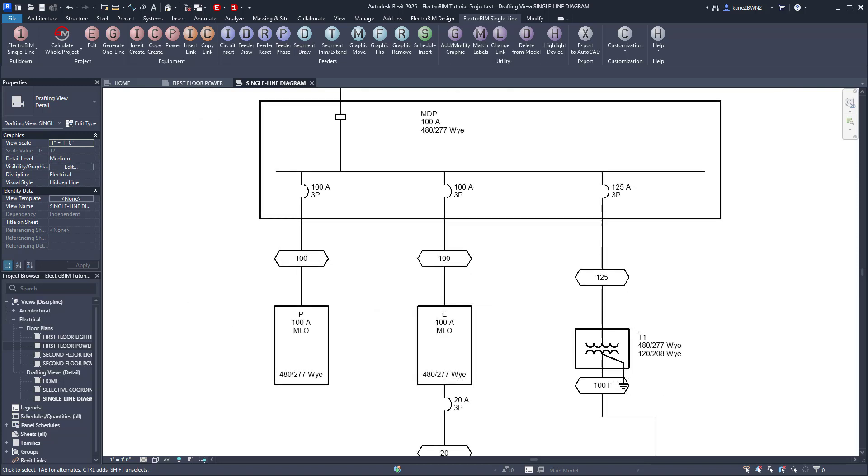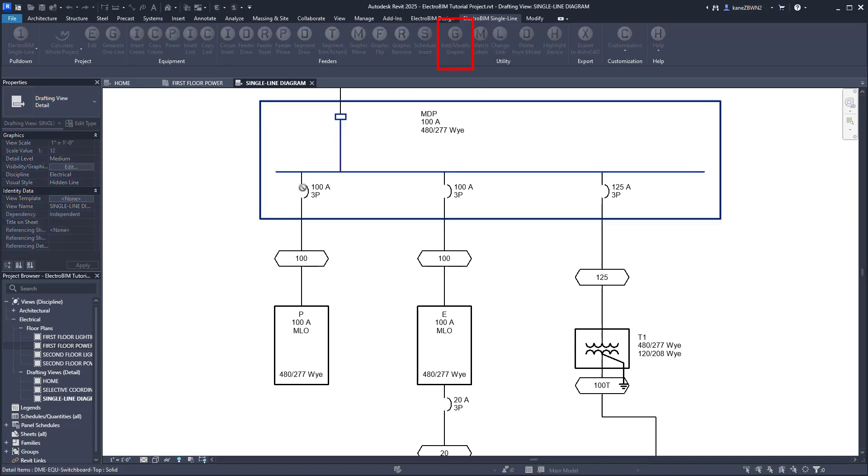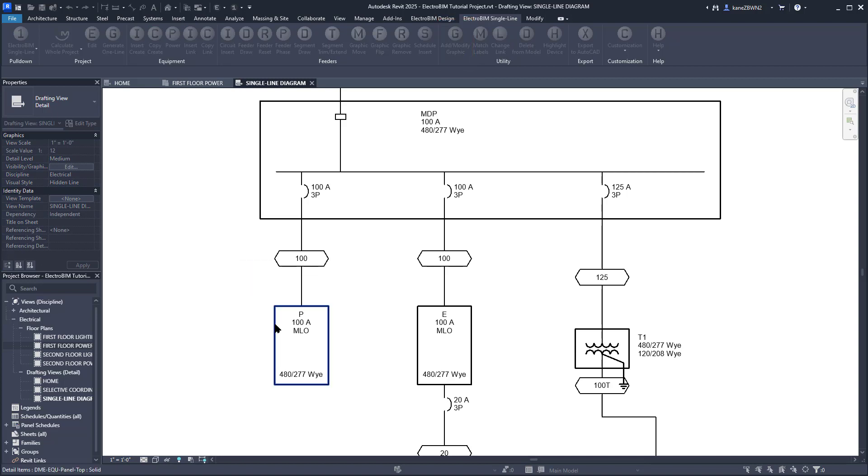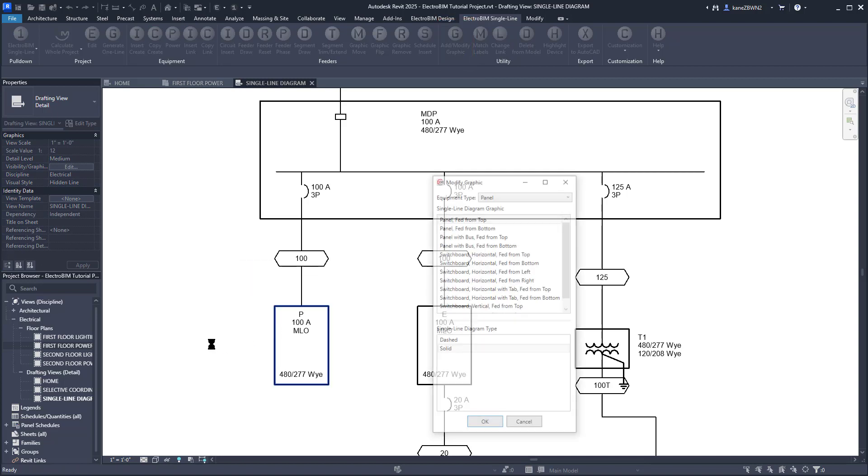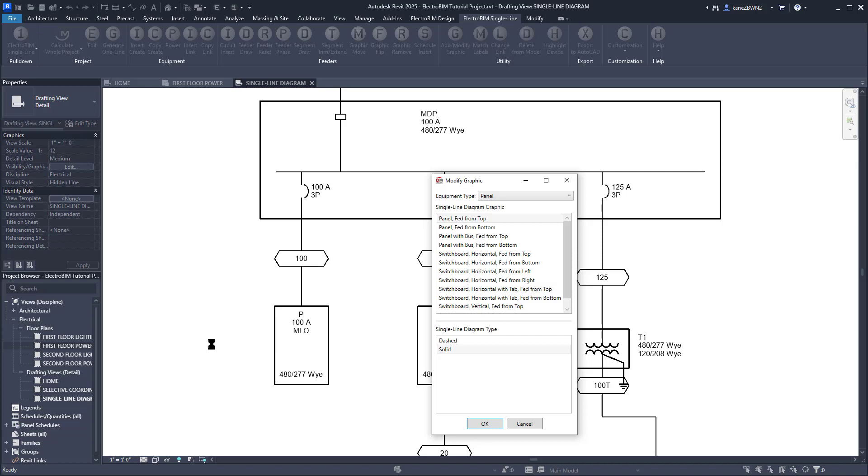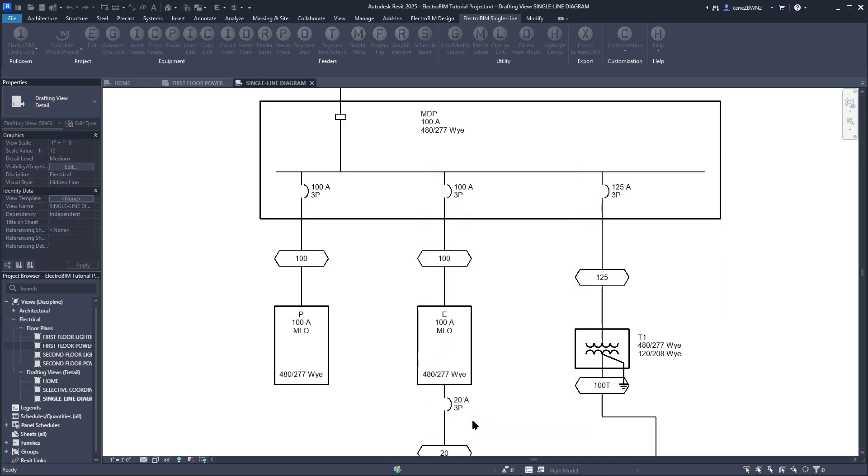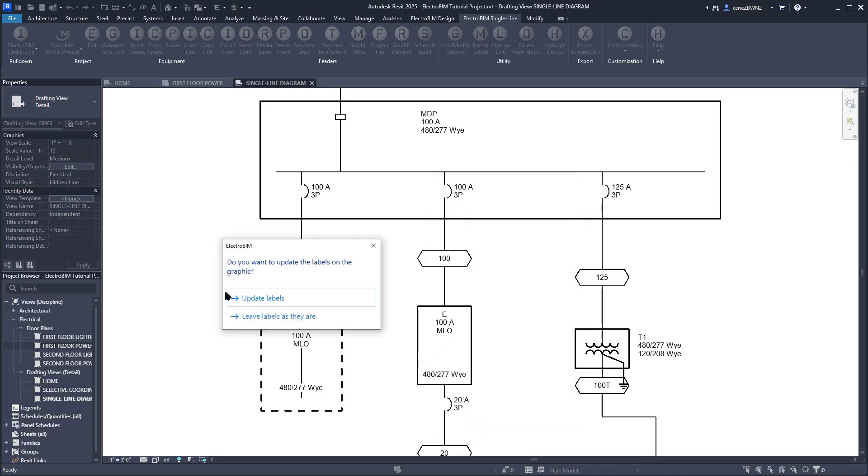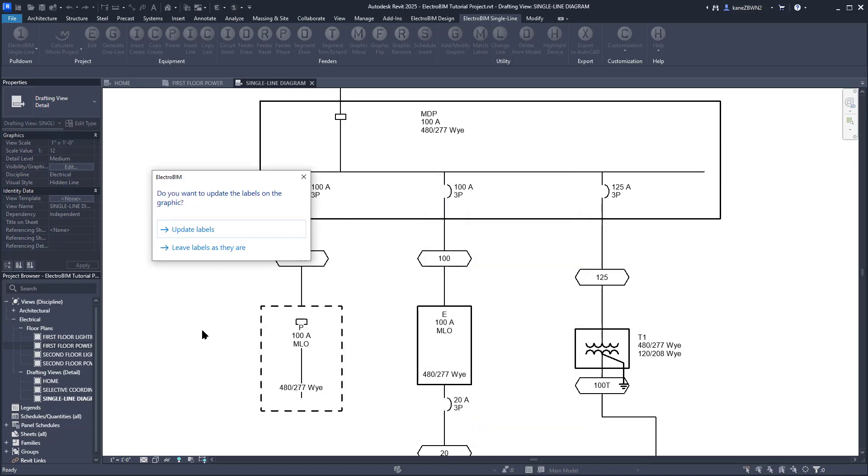Next, we're going to change how some of these graphics look using the Add-Modify Graphic command. We'll select Panel P, and it will give us those graphic options we saw earlier when we were inserting it initially. Let's do Panel with Bus fed from top, the dashed type. Press OK, and you can see the changes there. Because that graphic usually comes in with different labels than the previous graphic, Electro-Bim will ask whether you want to keep the labels and placement you have, or get new ones. We'll select Update Labels to go with the new stuff.